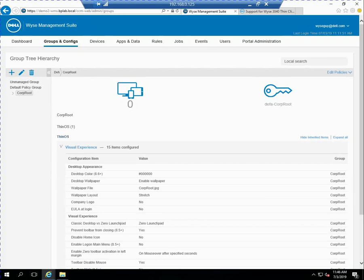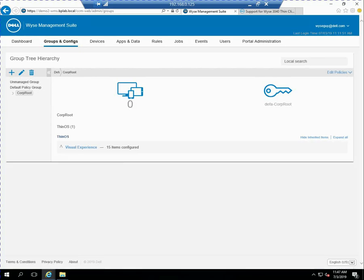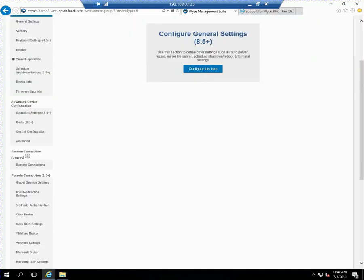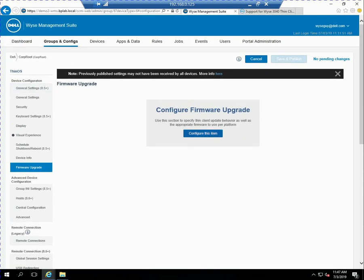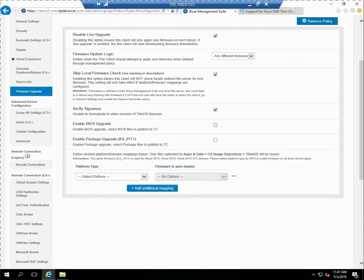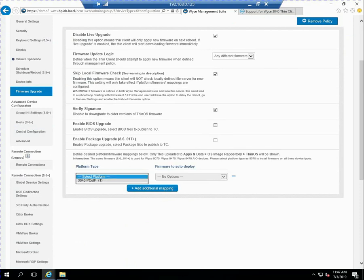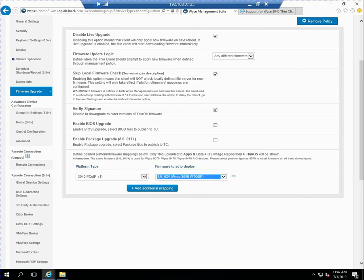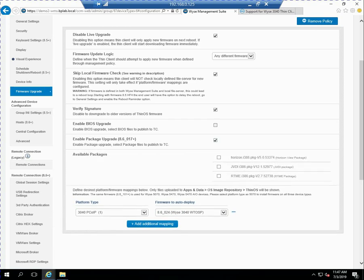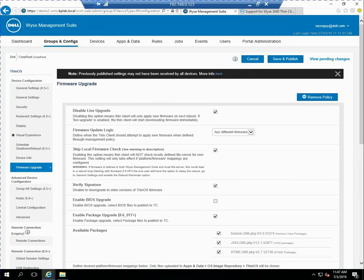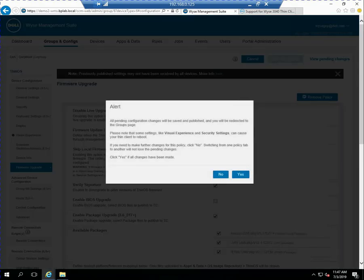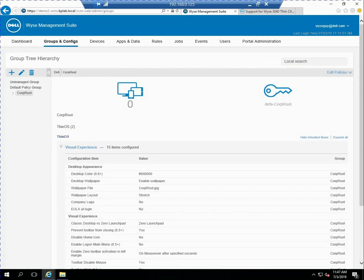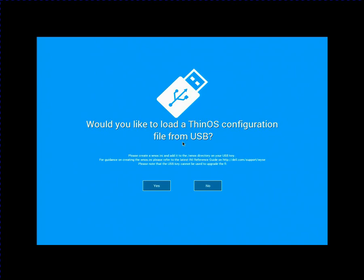So all three of the packages plus the firmware file are available in my software repository. So now if I go into groups and configs and under corp root, if I click on the right where it says edit policies and select Thin OS, I can scroll down and I see a firmware upgrade tab. And under the platform type, I can select from the drop down. Now I'm only using a Wyze 3040 with PCIP. That's all that I have. So that's the only drop down. Of course, if you have different systems, they'll show up there. And likewise, I've only got one version of firmware, the 86024 available. So I'm going to go ahead and say that any device in this group would do that. And then I'm also selecting all three of the package files and save and publish. So now this policy is applied to the corp root group, this policy that will upgrade the firmware and apply these three packages.